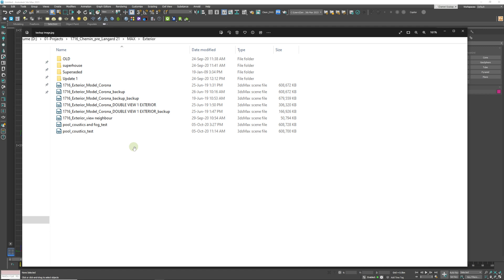Hi guys and welcome back to the channel. My name is Daniel and today I'm going to show you how to stop Max from creating these annoying backup files each time you open up a new Max file.